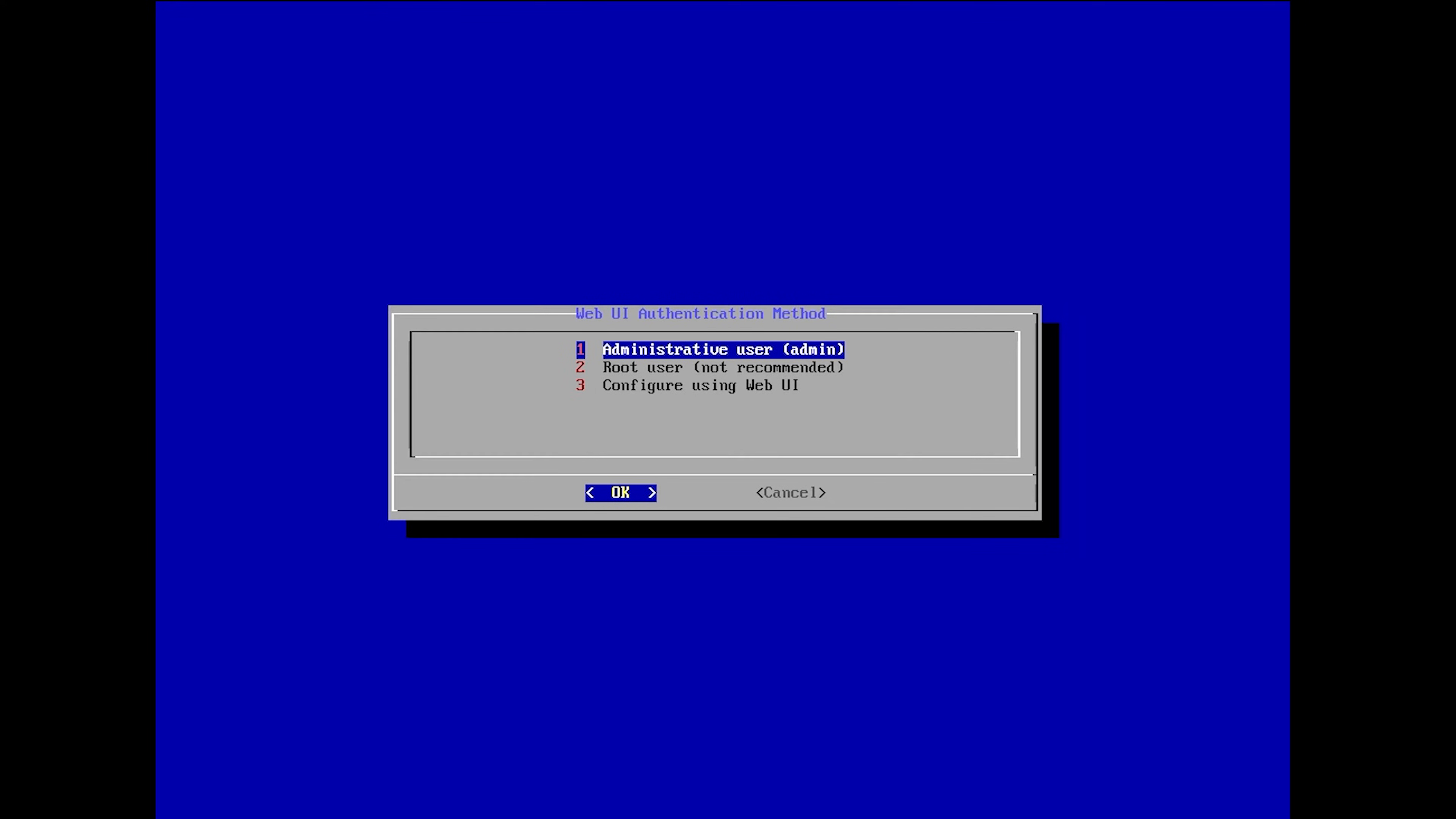You'll be prompted to select the authentication method for the TrueNAS Scale Web UI. We recommend the first option of an Administrative User, Admin, to separate the system superuser of root from the Web UI Administrator role.